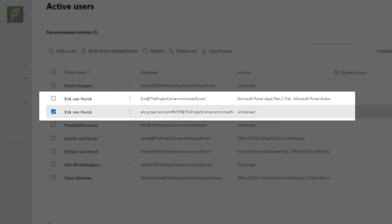For this example, I've added my Projectum mail account to the Project Corner environment. So this is an external user that's going to access projects through Project for the Web.